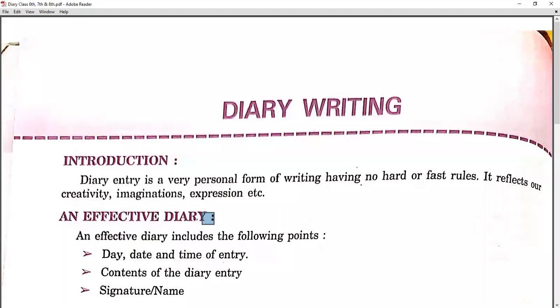I, Anjum Bhatti Nirbhan, welcome you. Welcome to the class of English Grammar. Our topic of today is diary writing. So first, we'll see the introduction.